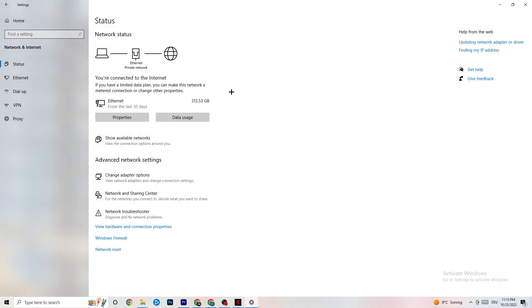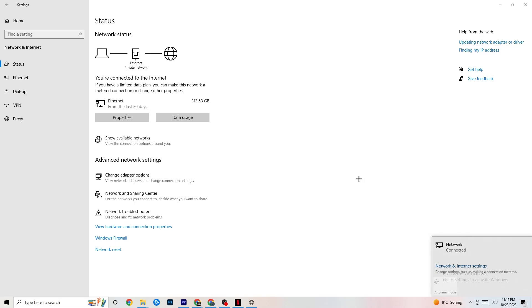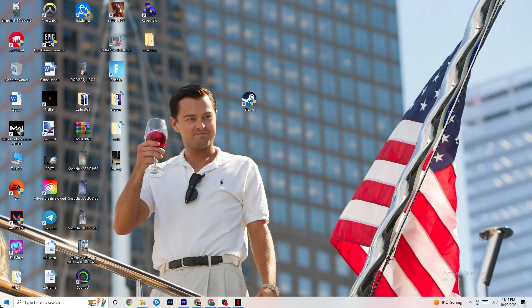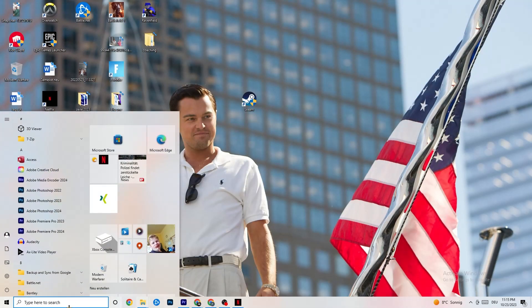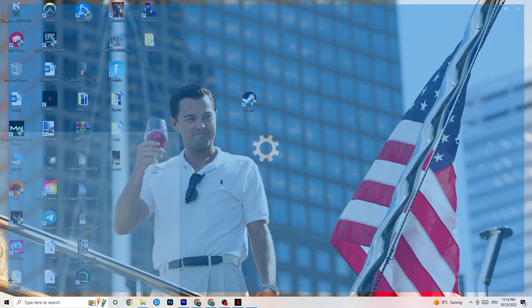So once you did that, I want you to go to show available networks. As you can see, it could also be sometimes that it doesn't work for that. For me, I'm connected to Ethernet. I want you to disconnect and reconnect if you're using Wi-Fi. This could also help you a lot. And afterwards, you're going to end this task and open up your settings again.